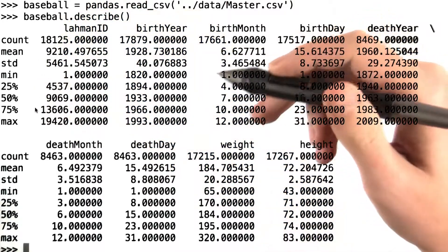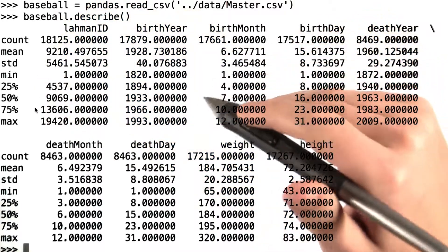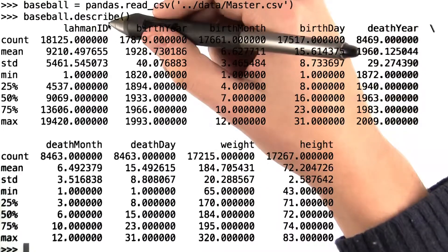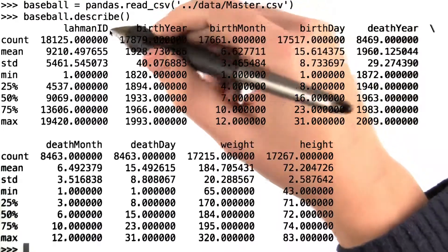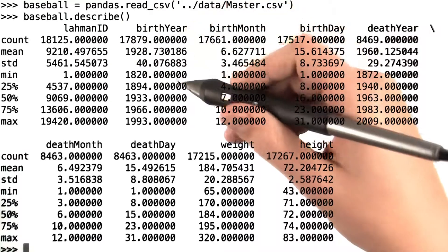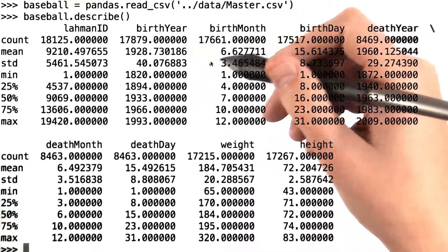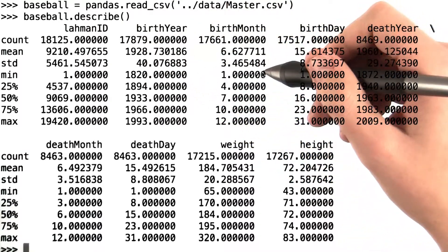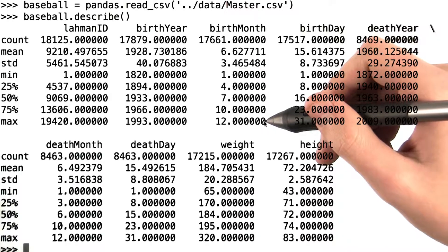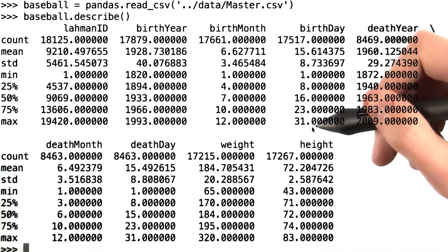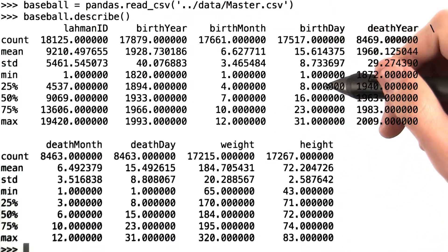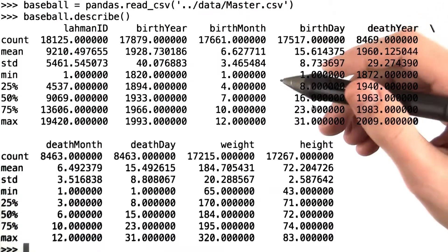We can do some quick checking to make sure that our data generally makes sense. Here, LahmanID has actually been read in as a number, which is a bit misleading — we won't be doing any arithmetic on it. But we see that the minimum birth month is 1 and the maximum birth month is 12, as we would expect. We also see that the minimum birth date is 1 and the maximum birth date is 31 — that makes sense.